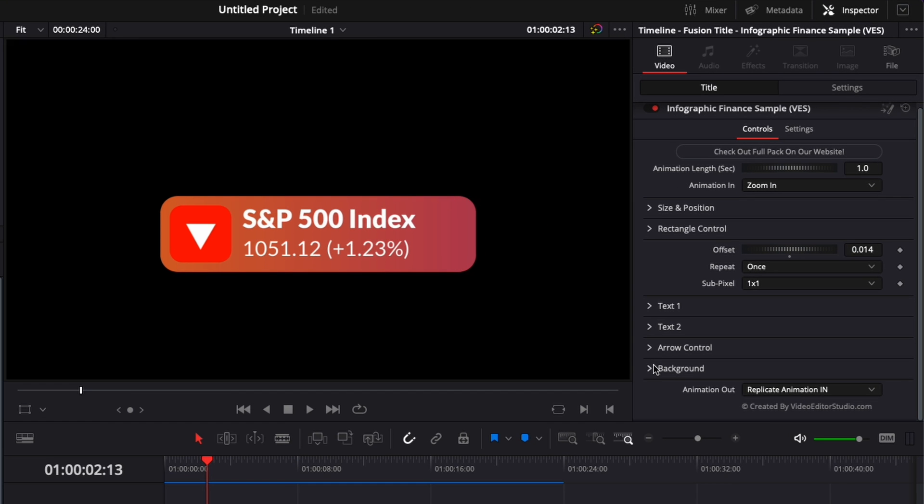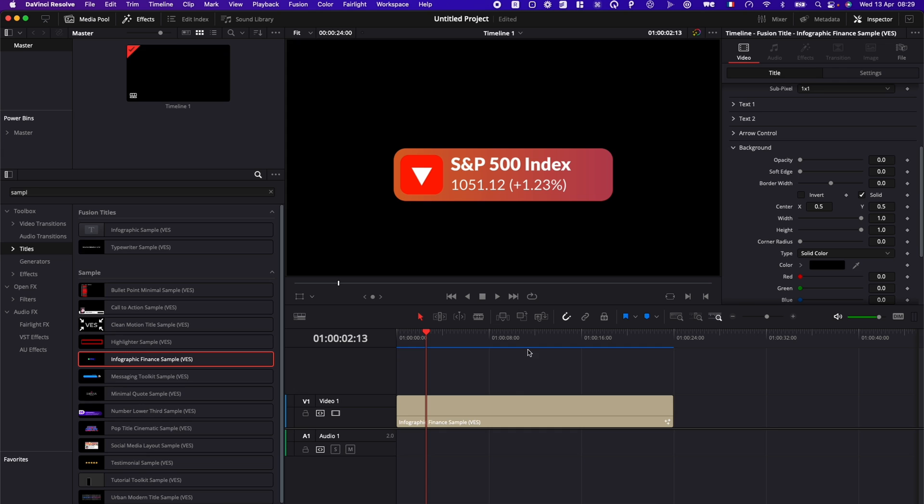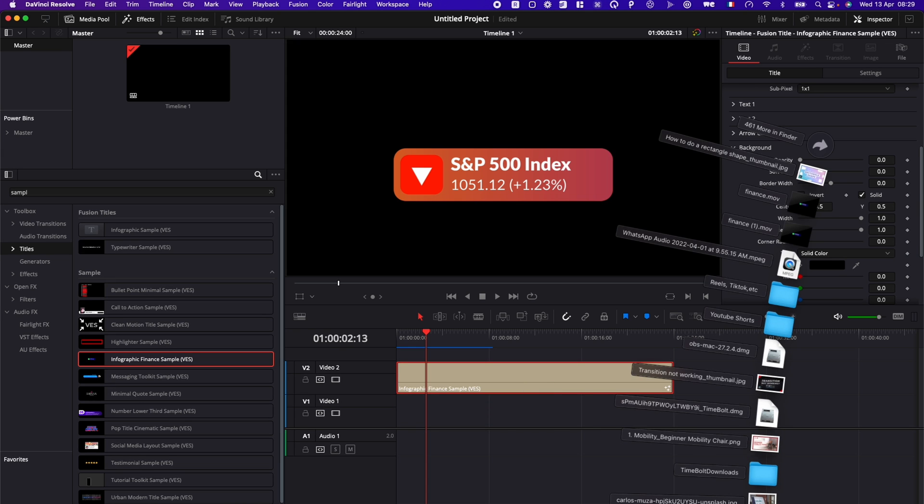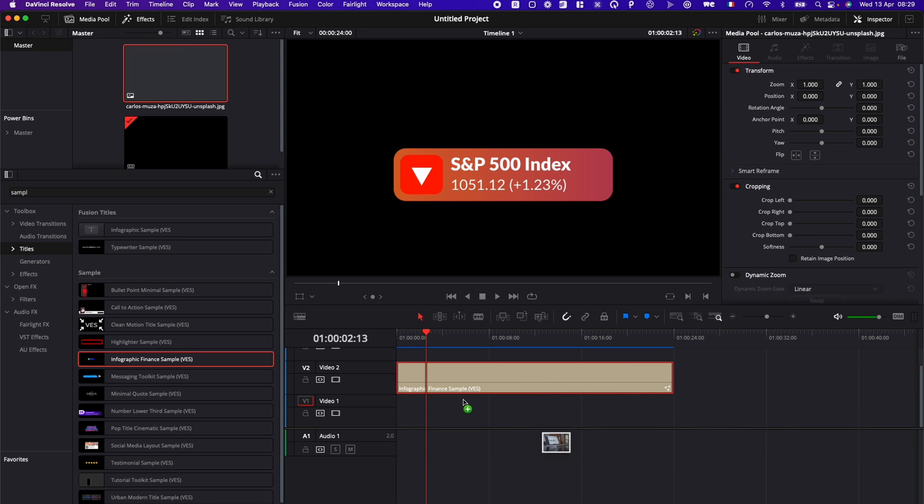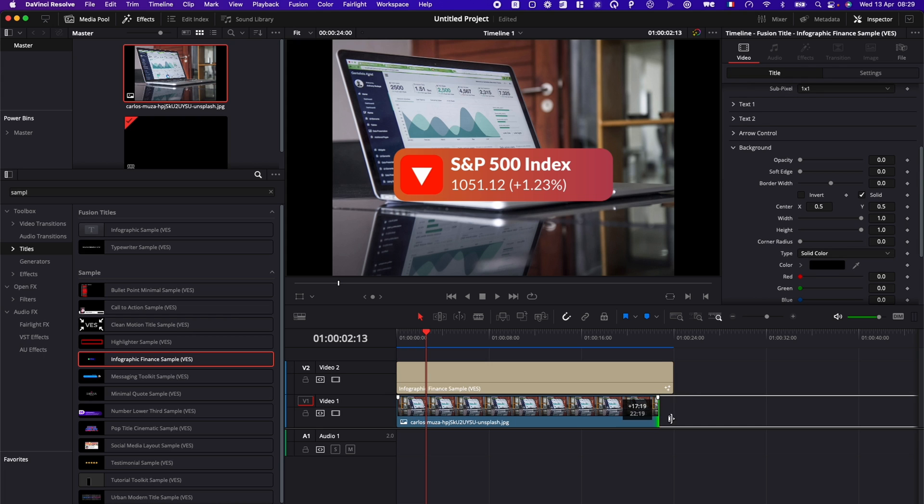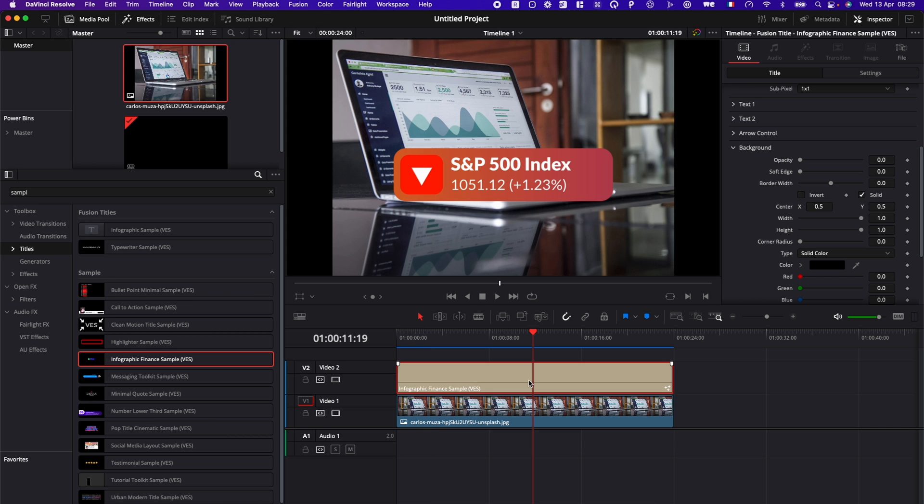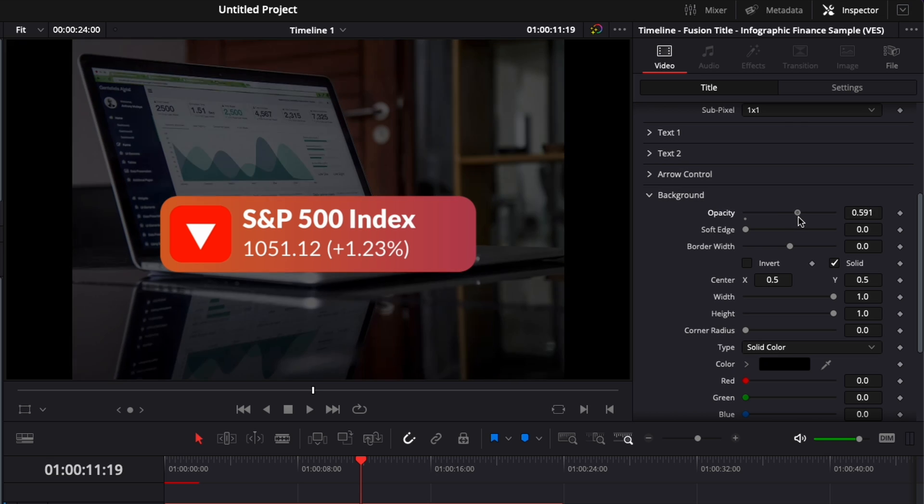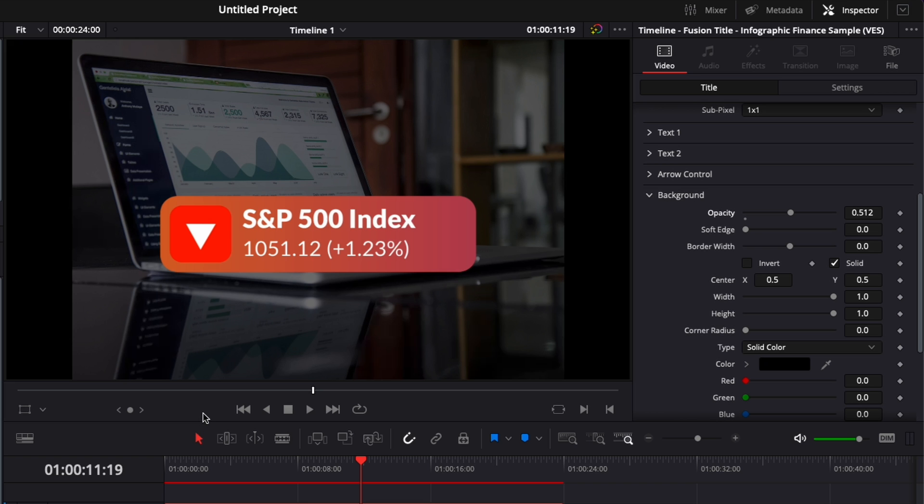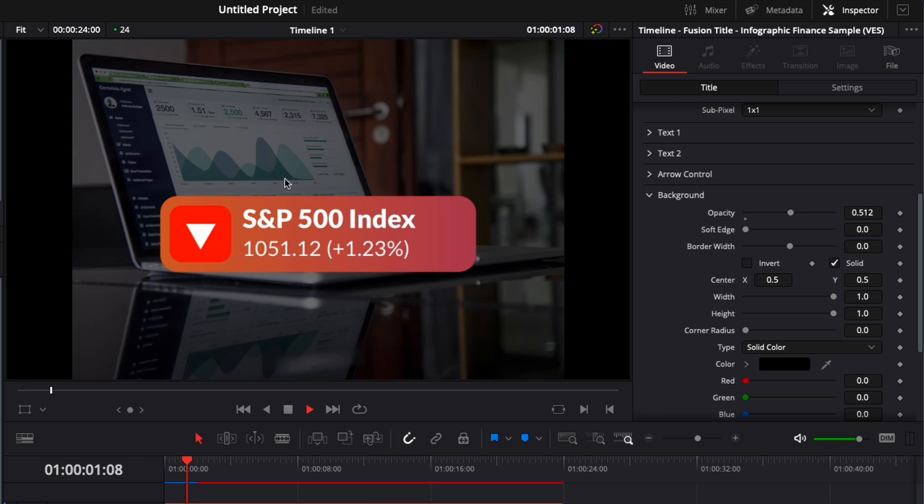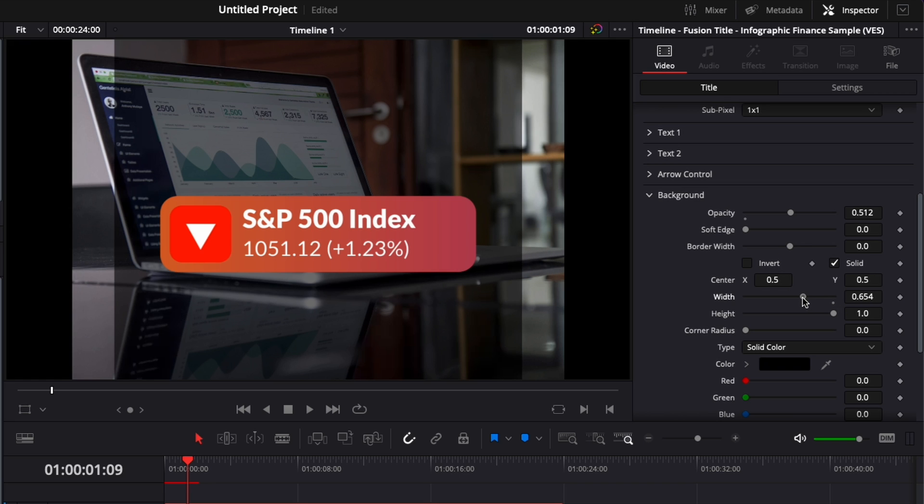And here you have one last option called background. I'm going to show you what it does. Basically, here you could bring some footage behind that title, and if you want to have a bit more separation here between that title and the background, we could do that right there with the background by raising the opacity. It will just create a layer between your footage and the title to create a bit more separation between the two.